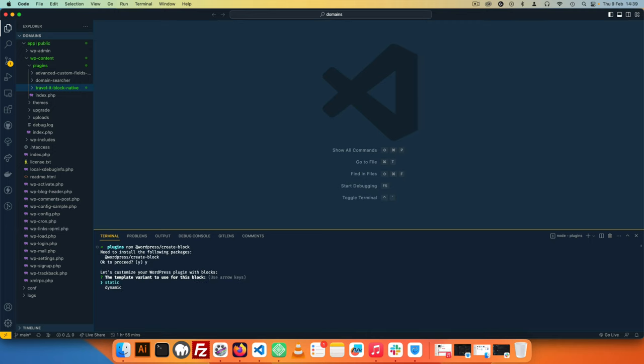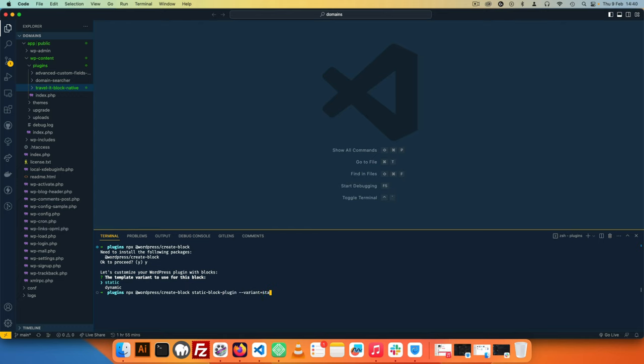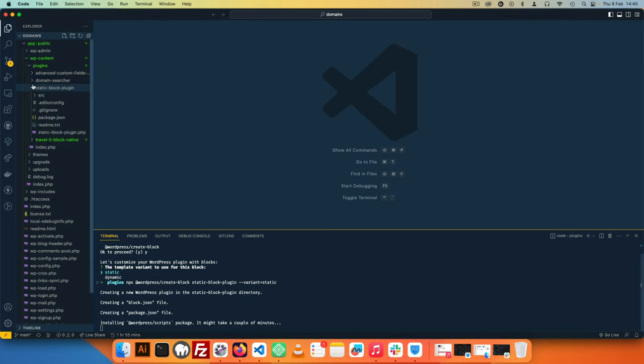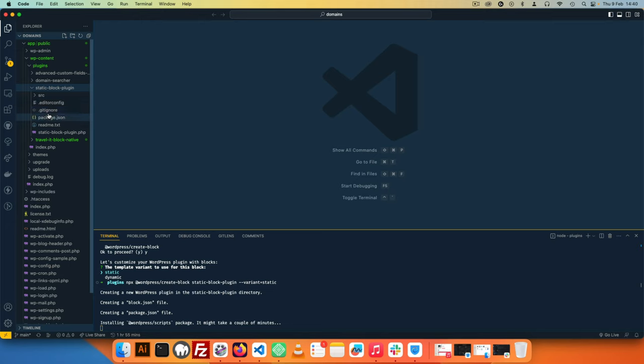I'm going to use WordPress slash create-block, and if I hit enter it will start asking me questions. But I'm going to stop this command and do something different where I say static-block-plugin is going to be the name of our plugin and add dash dash variant, which is a command line variable, and say we want to have a static block. When I hit that, WordPress will start scaffolding this new plugin and all the files we need are starting to be added.